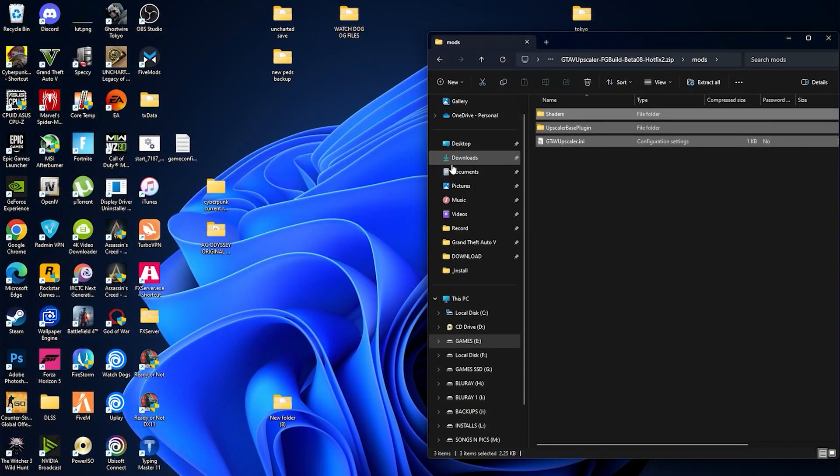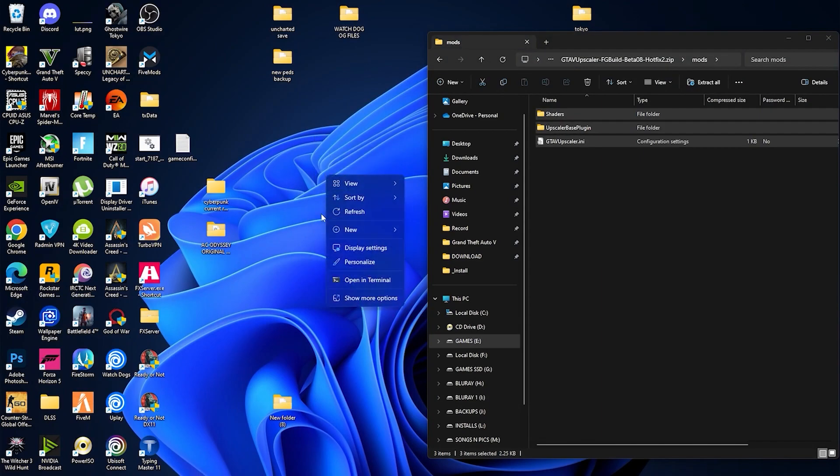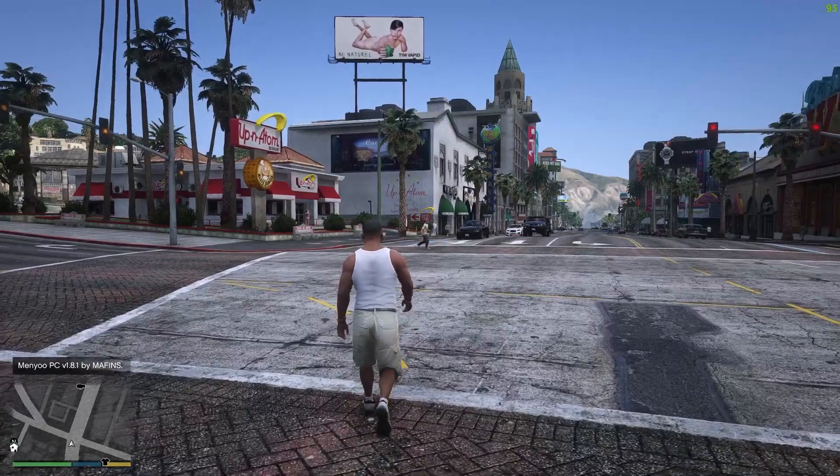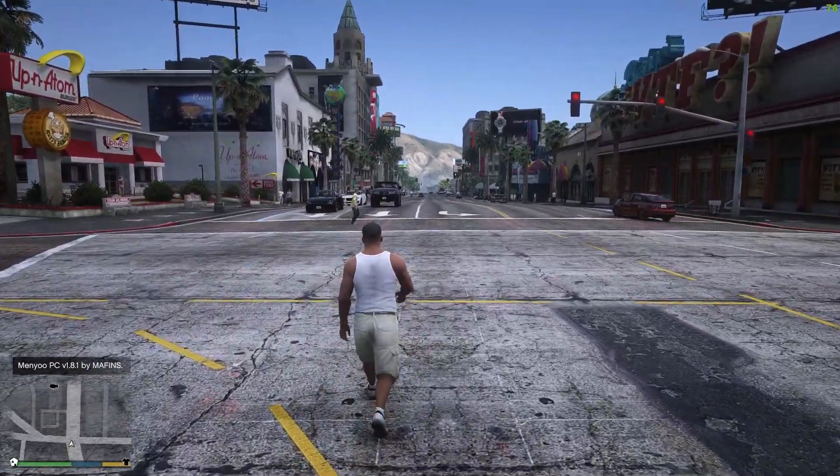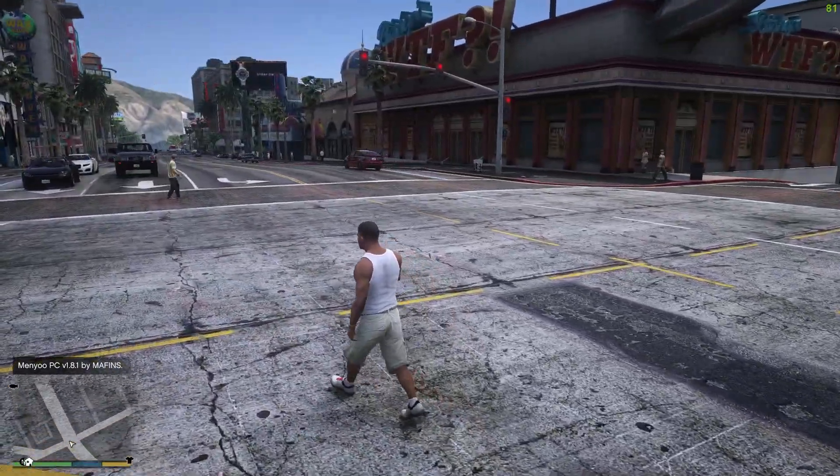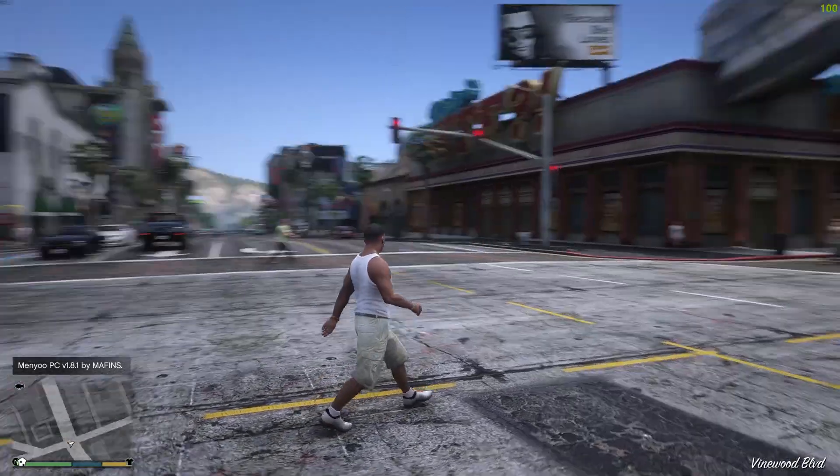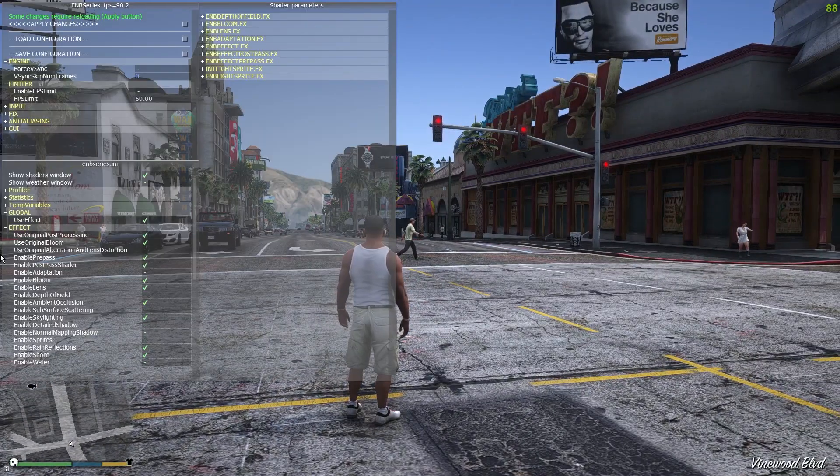So that's what we have done with the config installation and DLSS 3 mod installation. Now open your GTA V game. So we are back here guys and as you can see, I am getting FPS of 80, 90 and around 70.